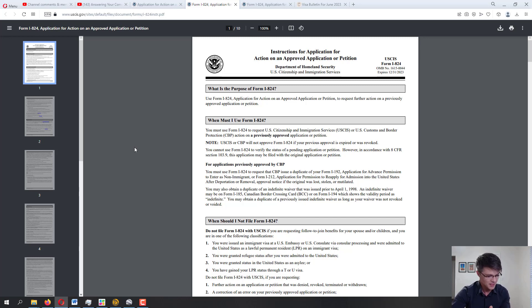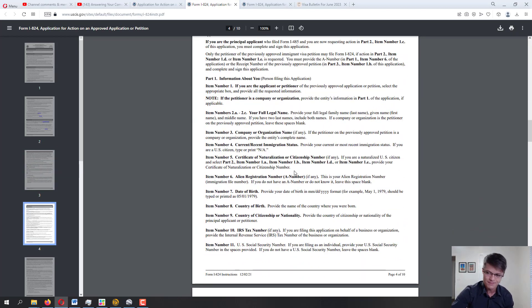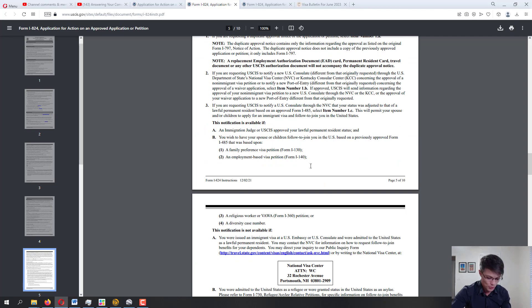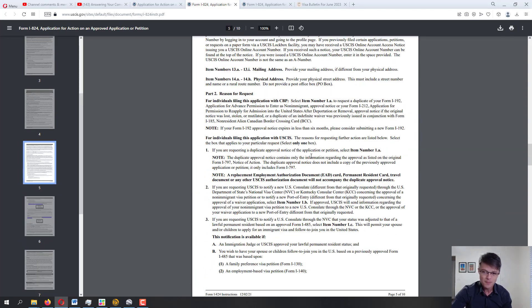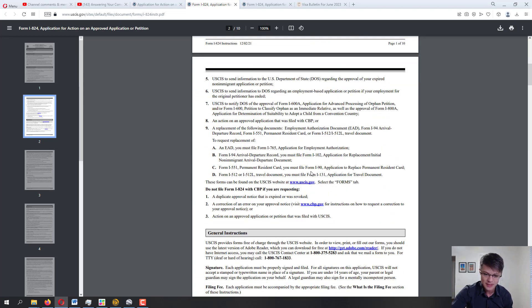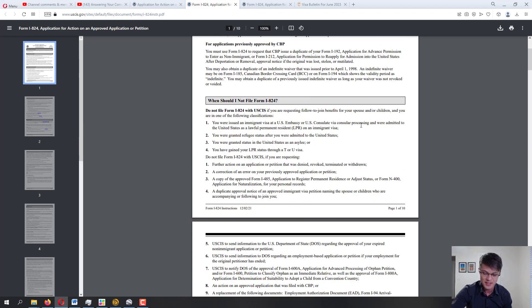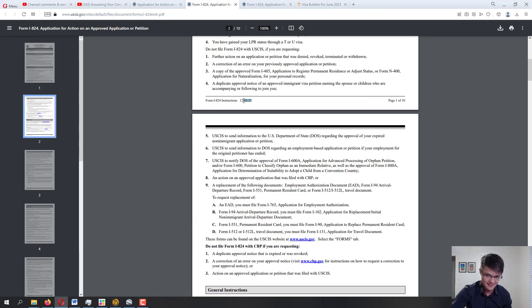I want to ask you for a favor: first read the instructions. If you go through the instructions, I'm 99% sure you'll be good and won't make any mistakes in the application. In the instructions there are sometimes things we miss, so make sure you have the most recent issue. This one is expiring December 2023, and it's dated December 21st, 2021 — just double-check that.